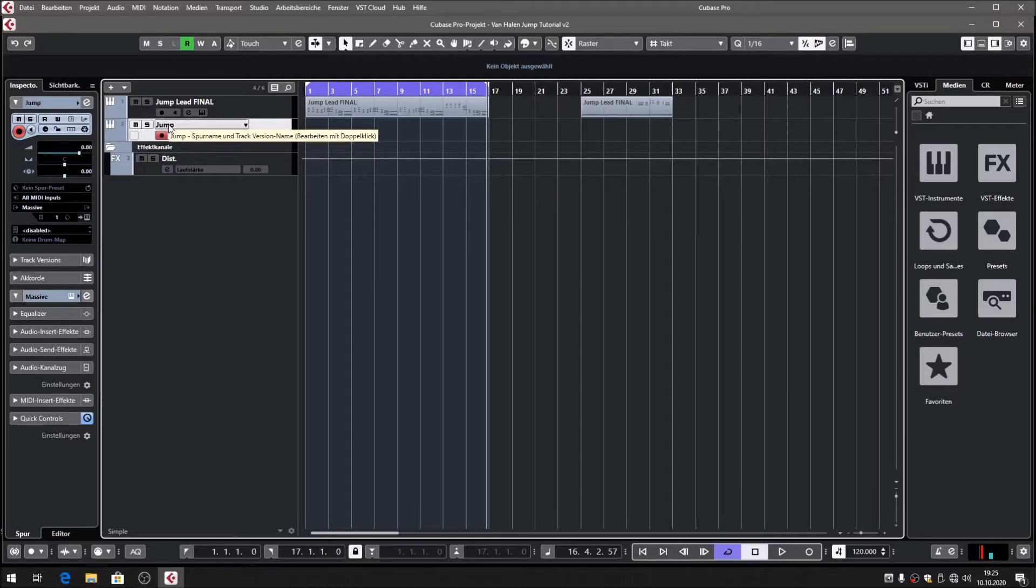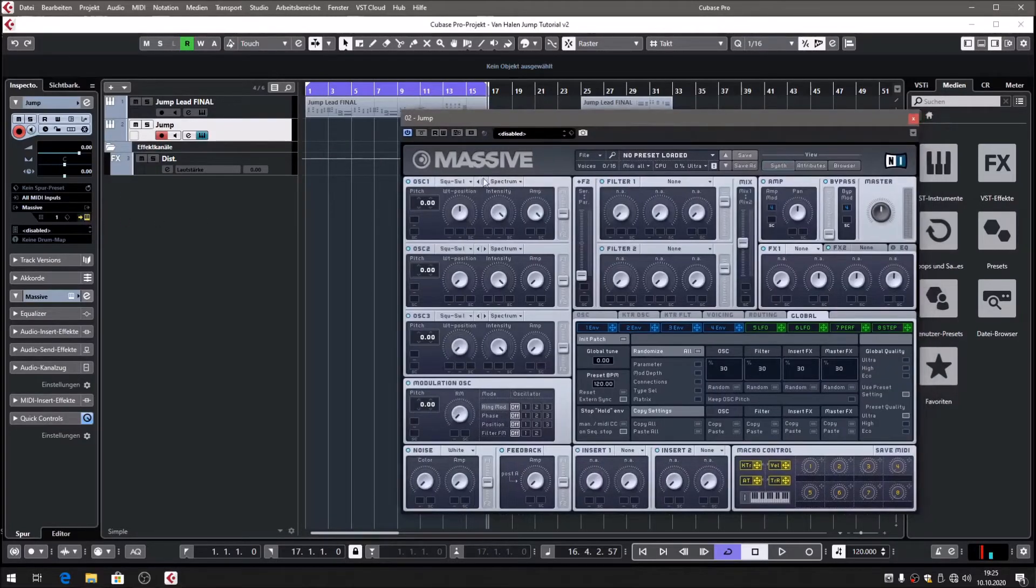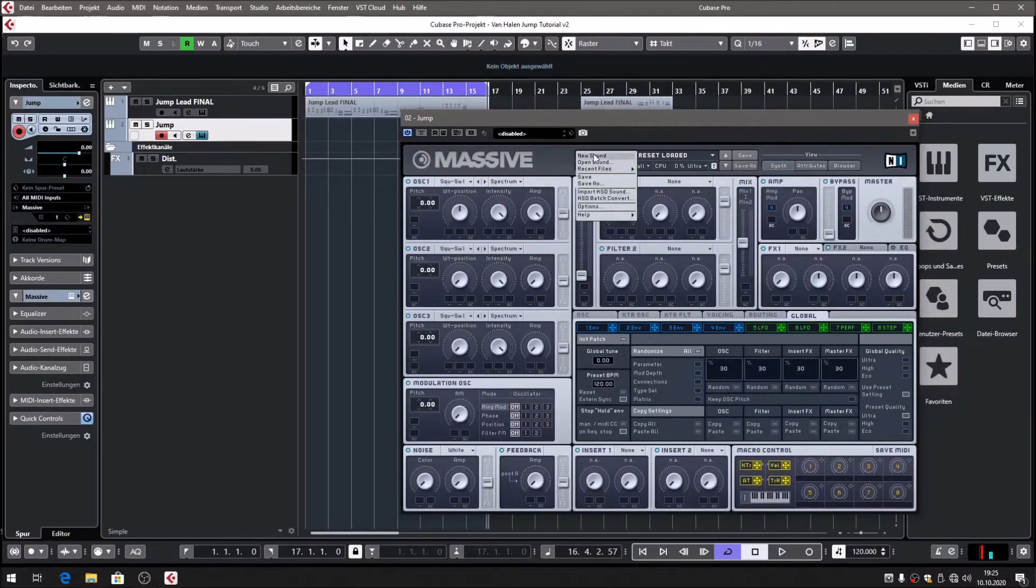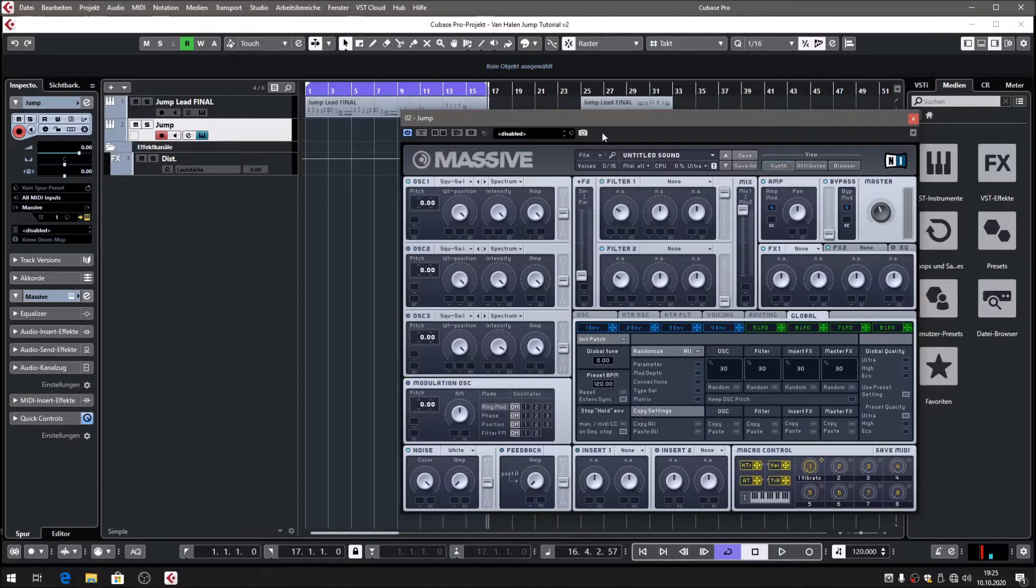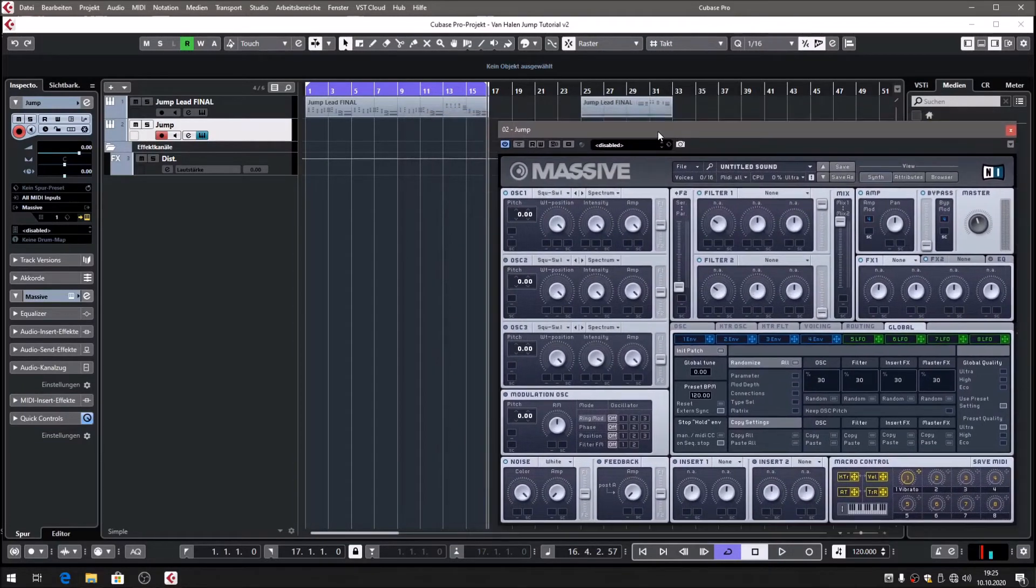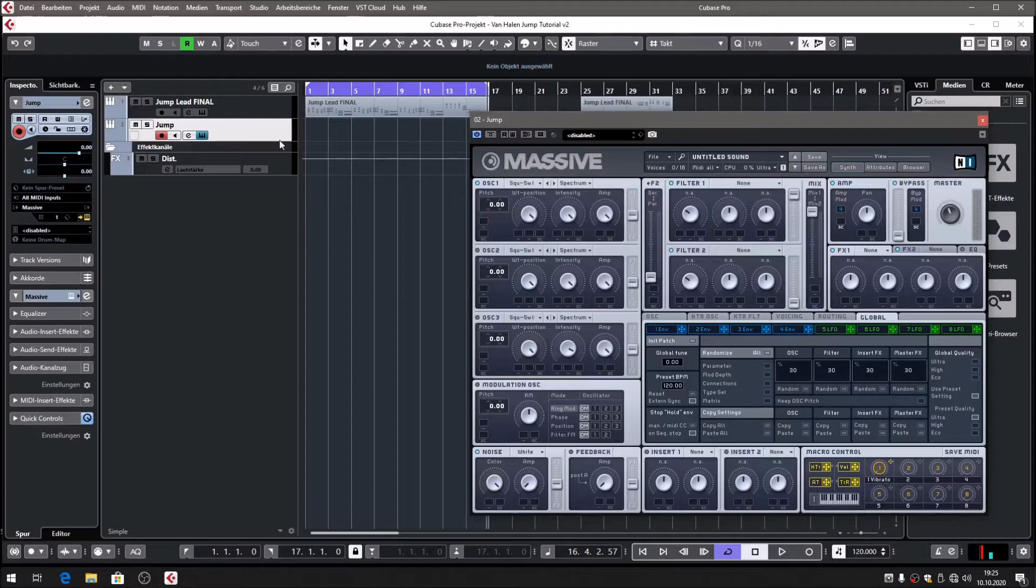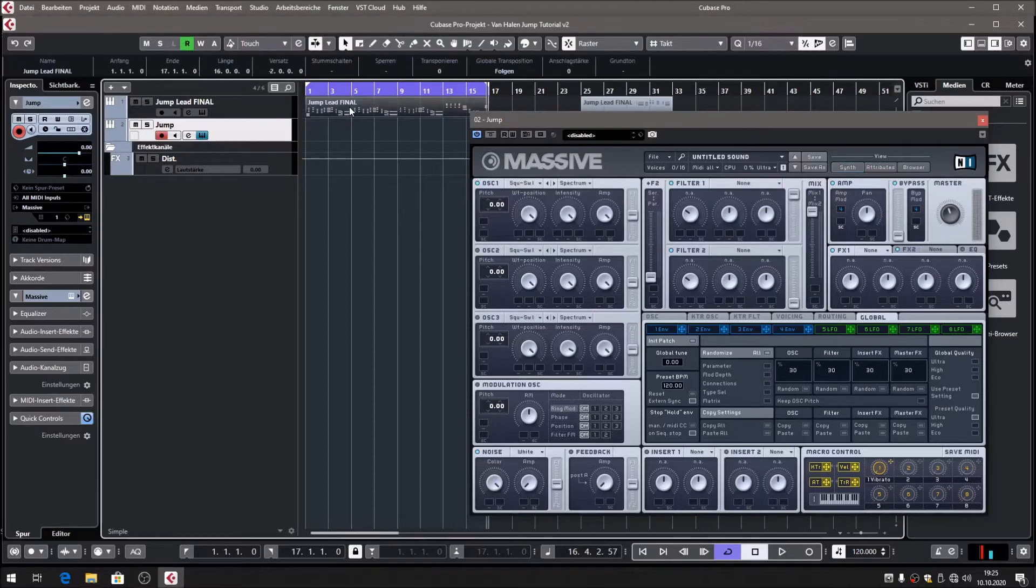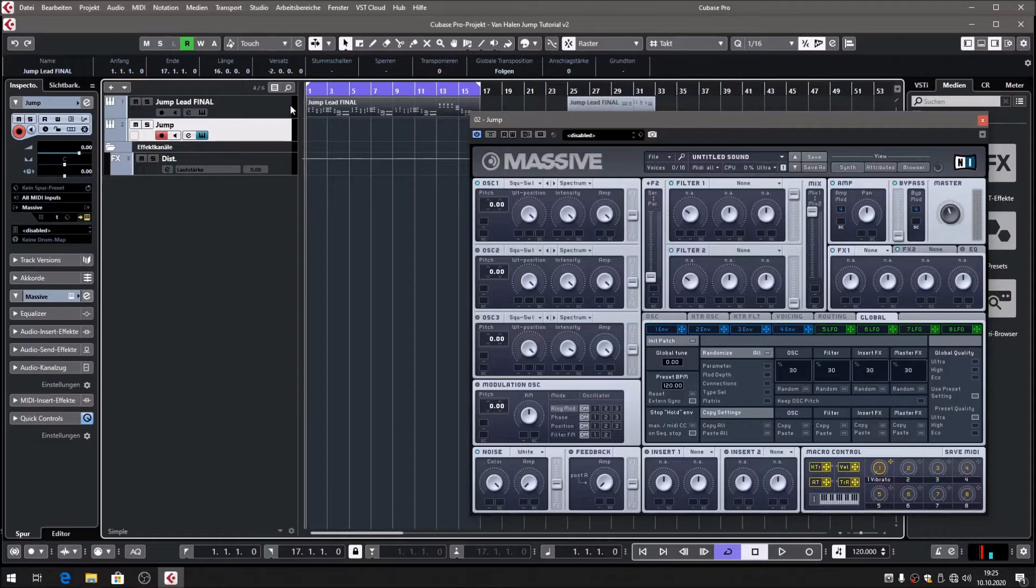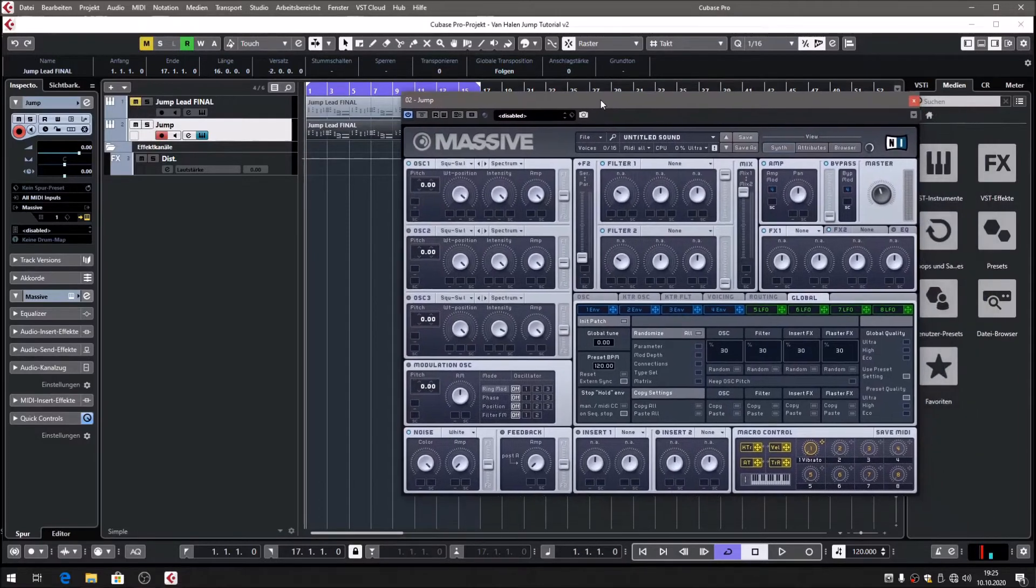Let's open Massive and of course we're going to take the initial patch, so click New. Then we have to take some MIDI to work with, so let's take the one from the first track.